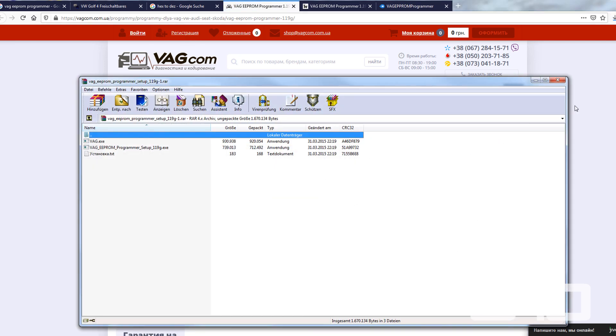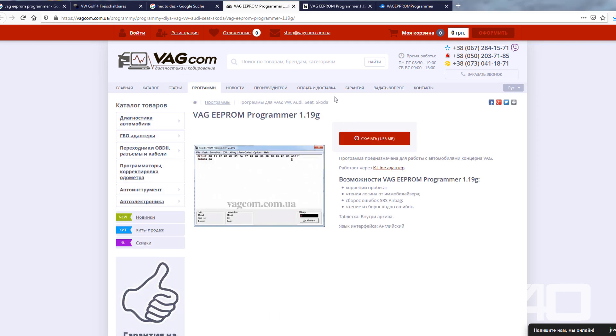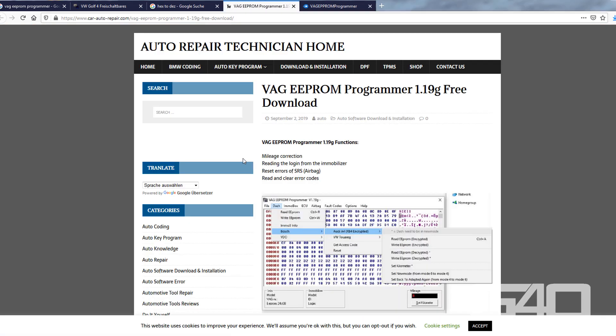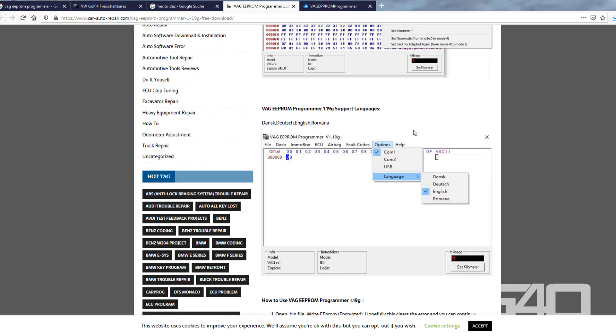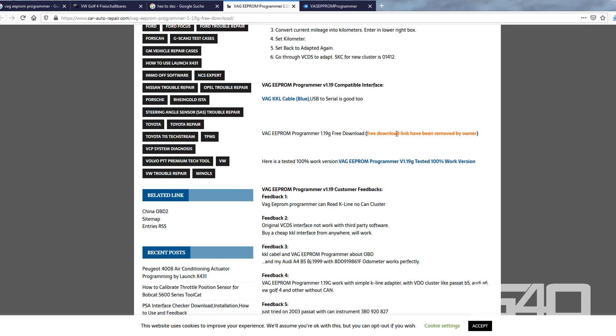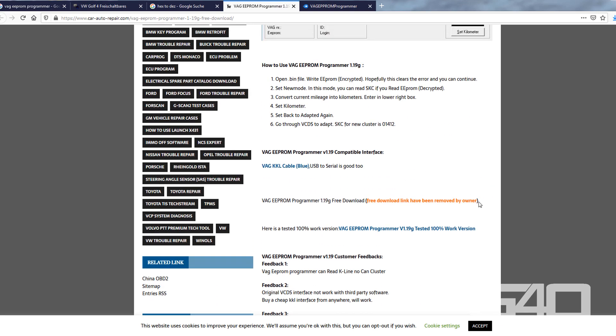Then you need a tool called VAG EEPROM Programmer or K plus CAN commander. I recommend to use the EEPROM Programmer because VAG CAN commander is not very convenient.